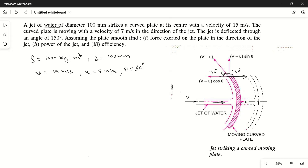The plate is smooth, meaning there is no frictional loss. So the velocity at inlet will be equal to the velocity at outlet — that is, the velocity when the jet strikes the plate at center equals the velocity at outlet.